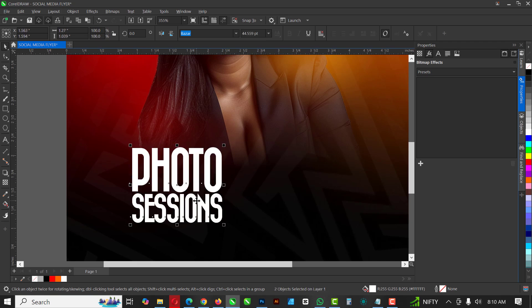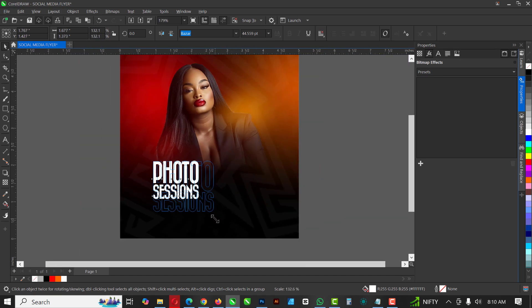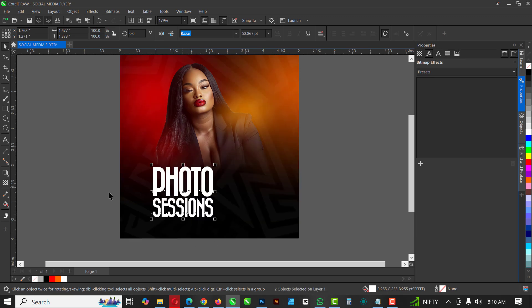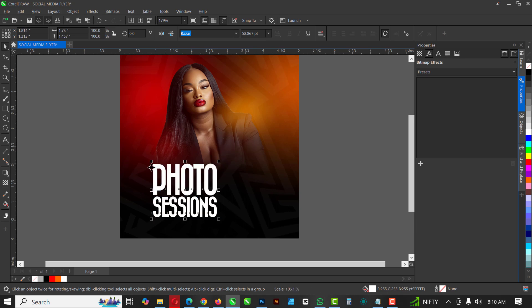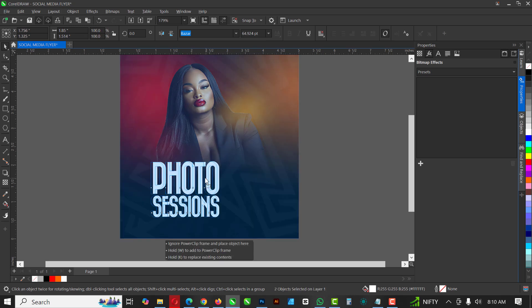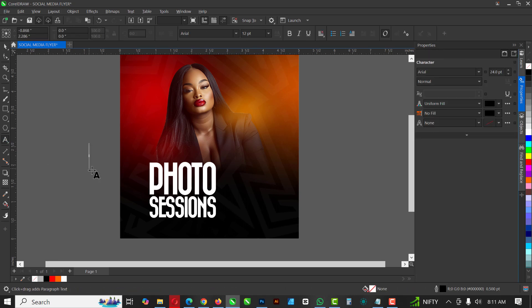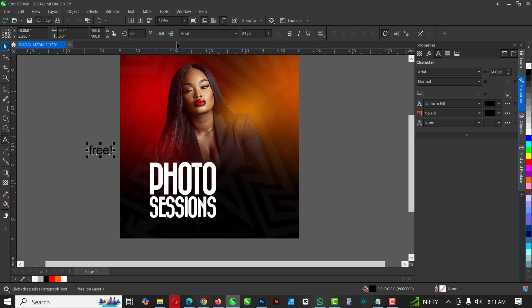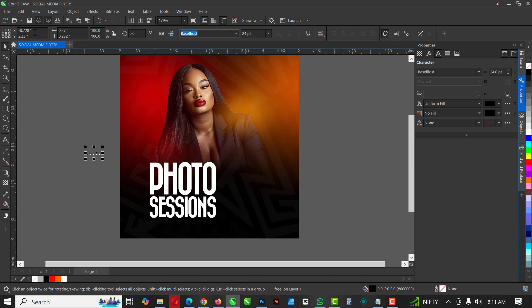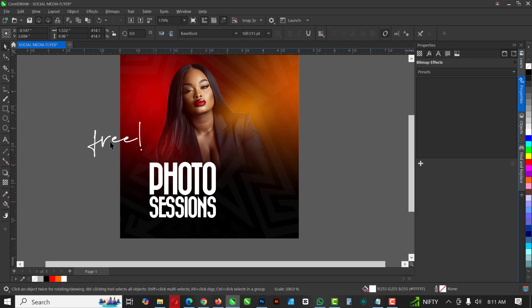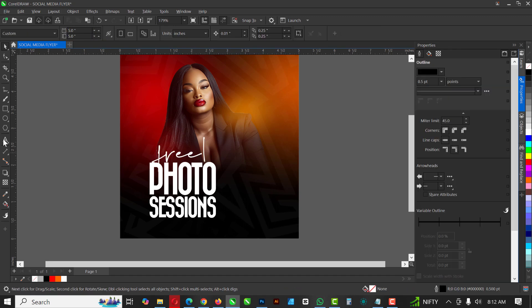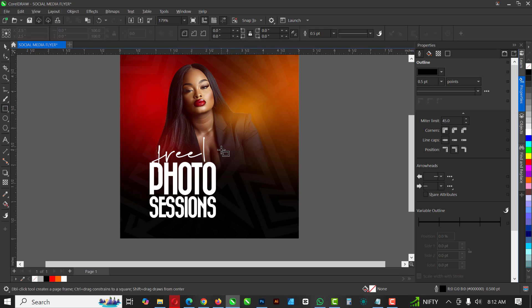Selecting the two of them, I'll increase the size and zoom out to see what I'm doing in real time. Bring this down and increase it — yes, like that. Go over to the text tool again; this time I'm typing 'Free' and changing the font to Basilios, which is included in the resource file. I'll move it up to this point here.